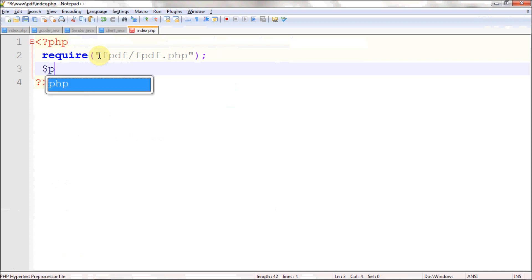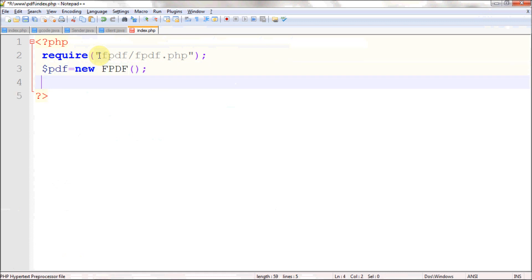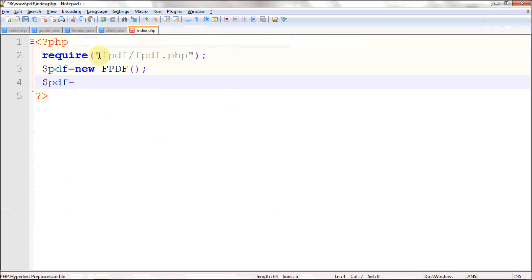Now you need to create an instance of the class — maybe call it 'pdf'. We have created an instance or object for the FPDF class. Now you can use this object to create PDFs, generate fonts, add images — everything is accessible through this object.